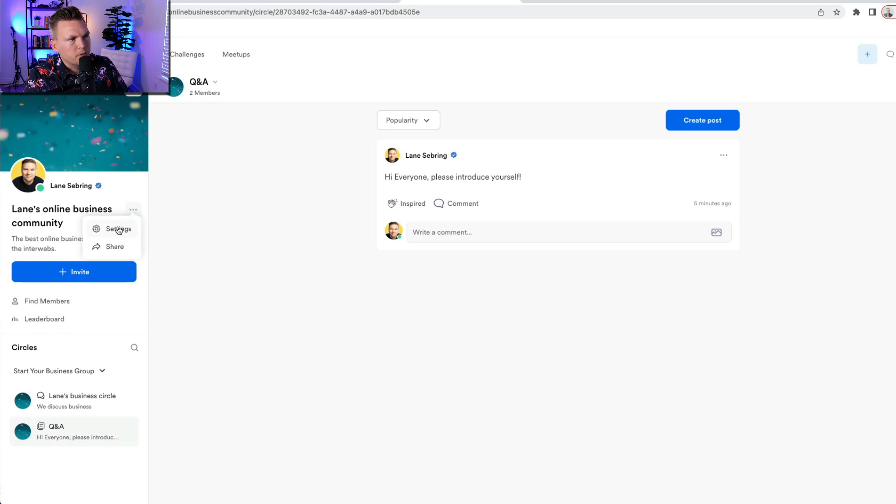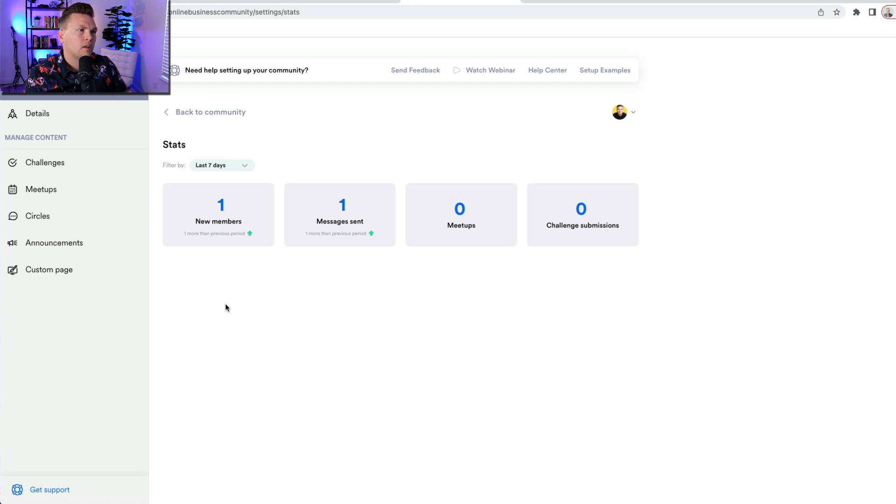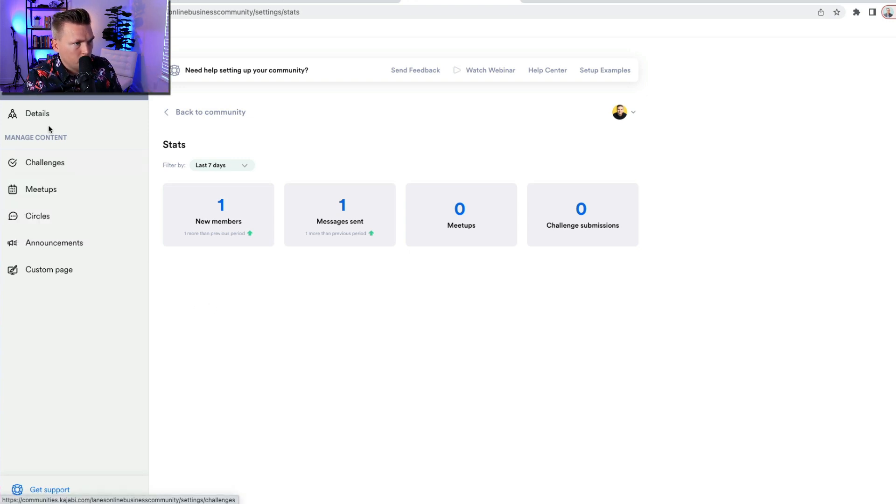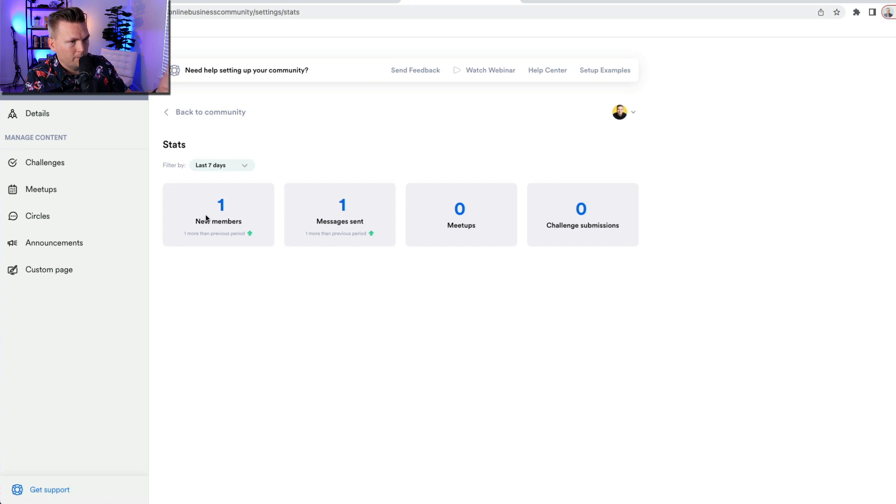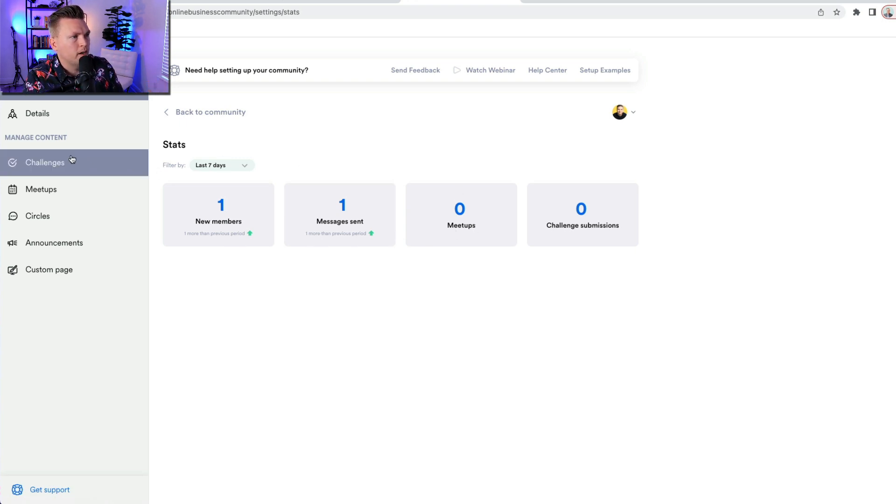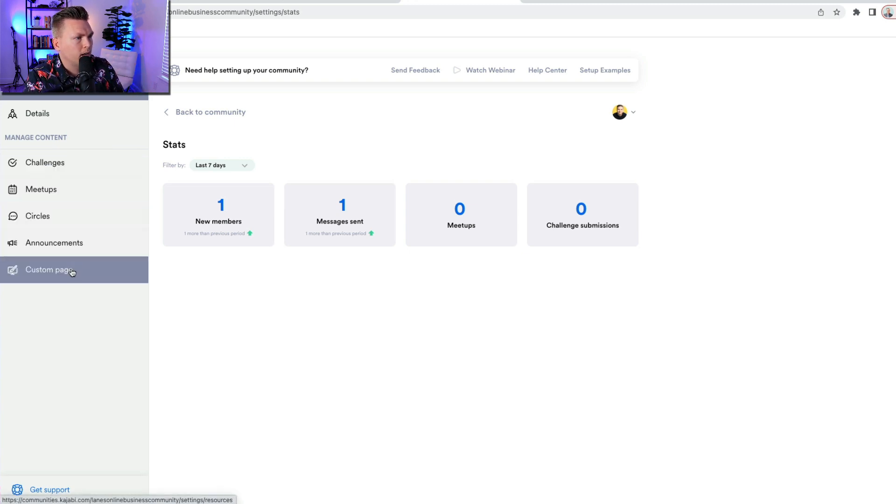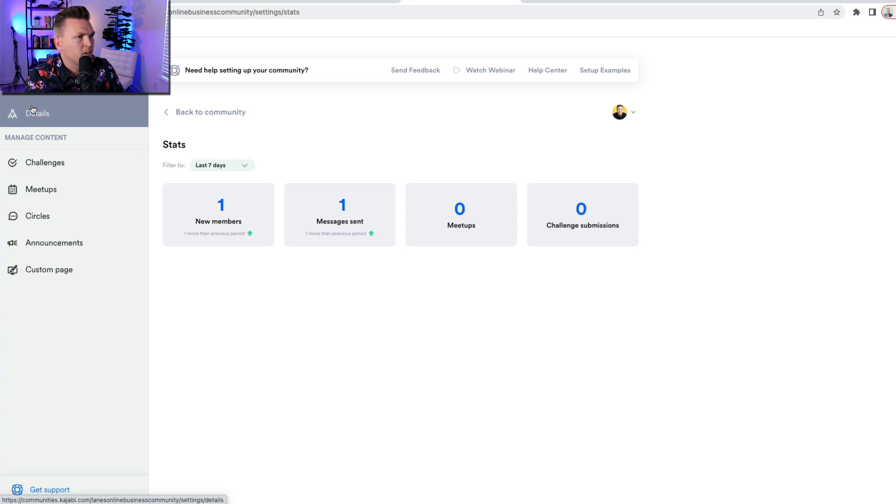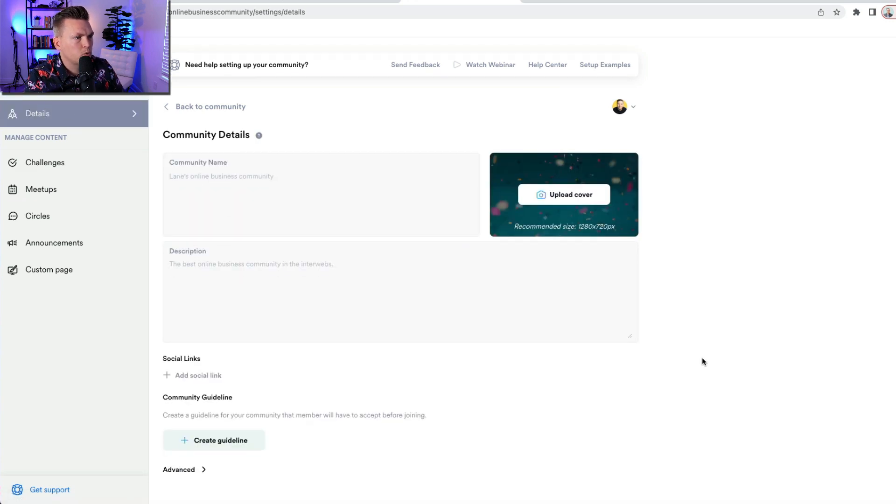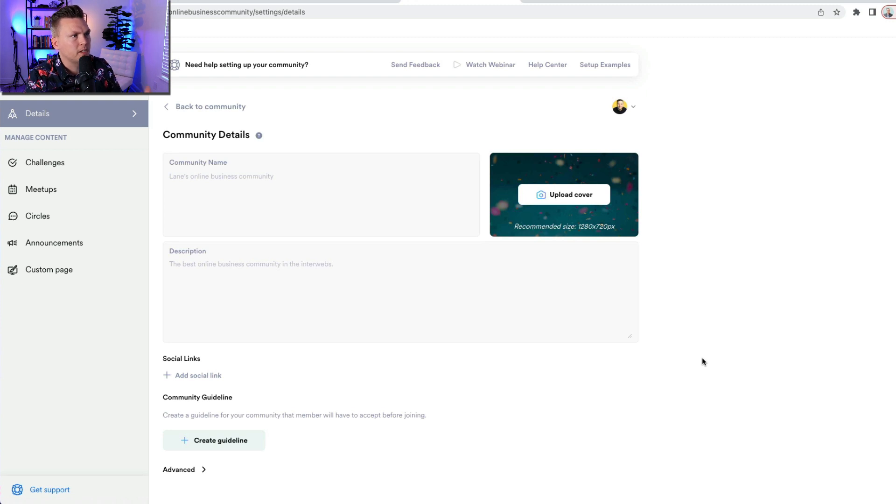And so now when I go to settings, I get a snapshot of all of the statistics, the analytics of my community. I've got how many members are in there, the messages that I've sent, the meetups, the challenge submissions over here. I've got my challenges, my meetups, my circles, my announcements, and I have my custom page details are right here. This is where it's all the kind of details of the community that I can go back in and change later on.